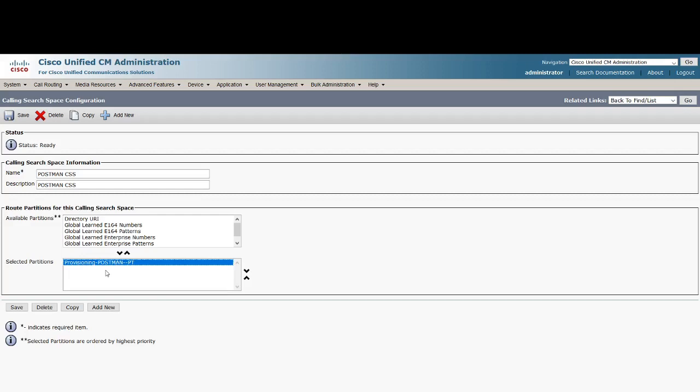Let me know how it is, play around with them. If you need any more information about some requests or technical information, just comment and I'll get back to you. Keep sharing, keep liking this content if you think it's useful. In the next video, I will show you how to create a directory number, a phone, and how to assign this directory number and phone with the partition and CSS. Until then, thank you very much and have a nice day. Bye.